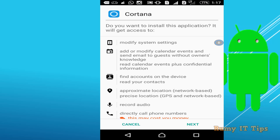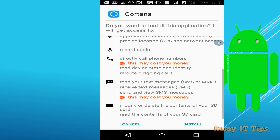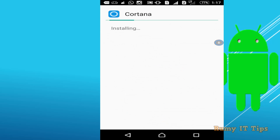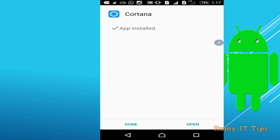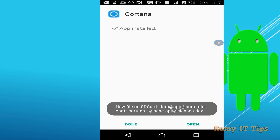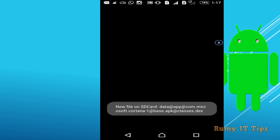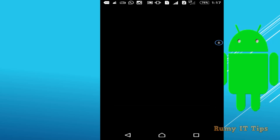Tap Next, then tap Next again, and then click Install. After installation is complete, open the app.